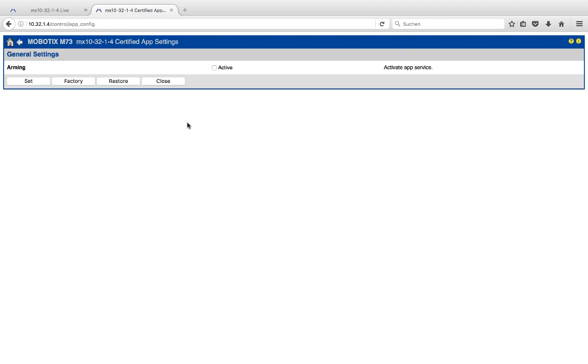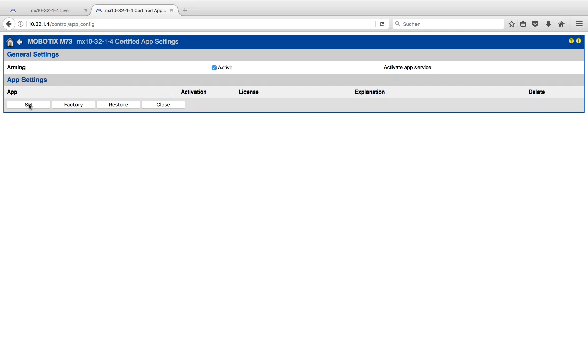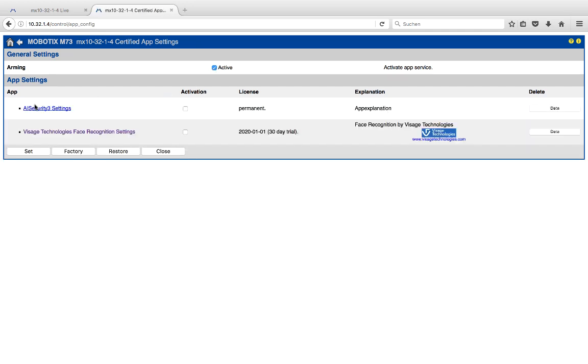This dialog is by default deactivated, which means that you need to activate it first. Click on Set, and then it will show you all the available apps on your camera.